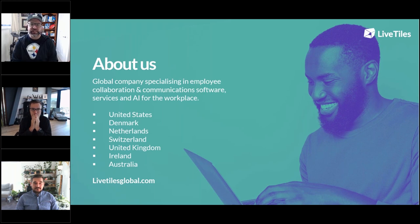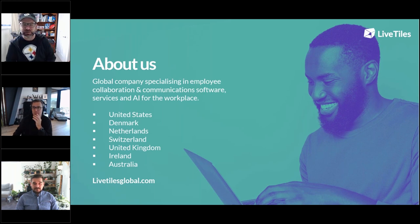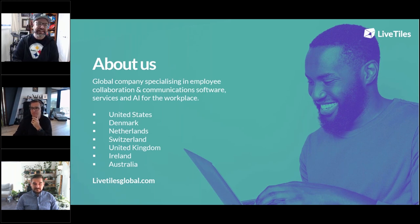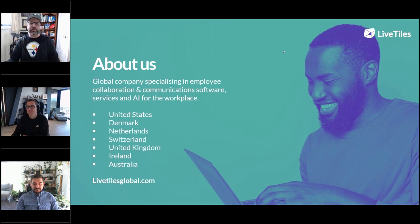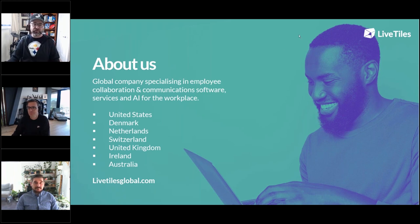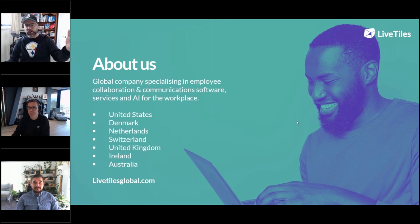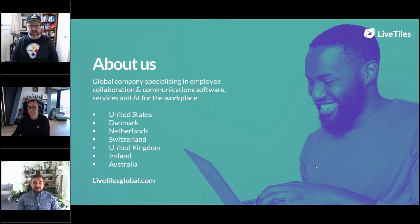Live Tiles is a global company specializing in employee collaboration and communication software, services, and AI for the workplace. We're in a whole bunch of different locations, and you can find us at livetilesglobal.com.